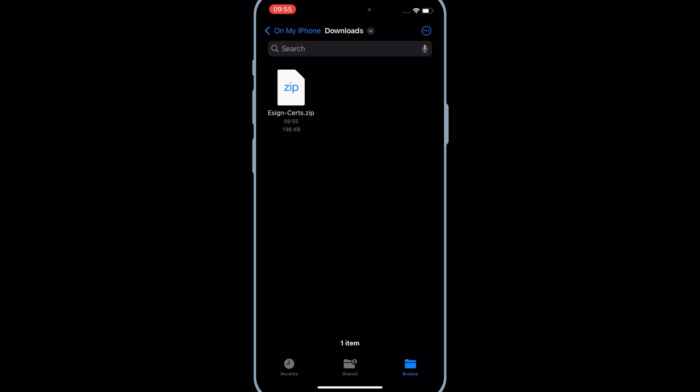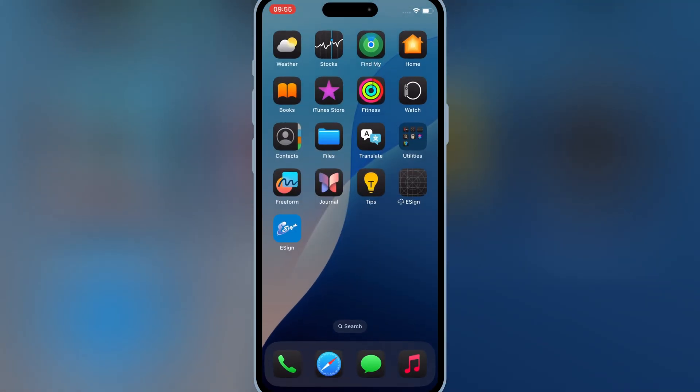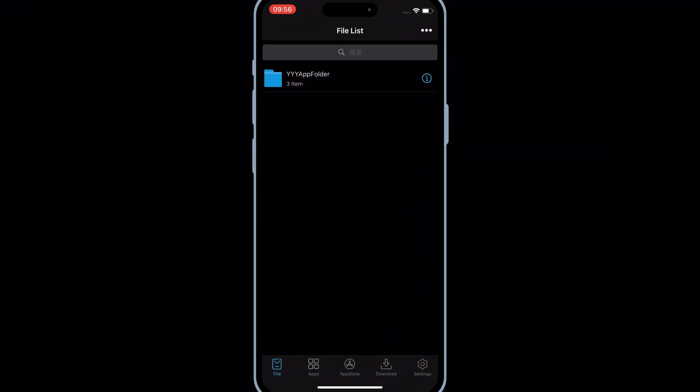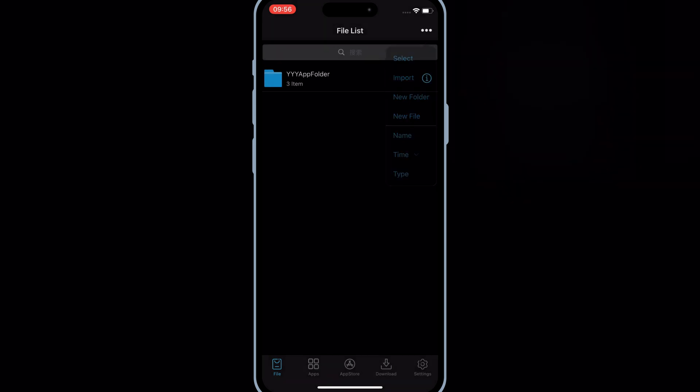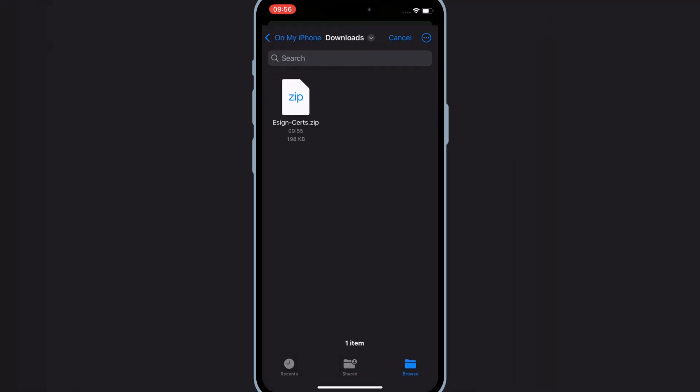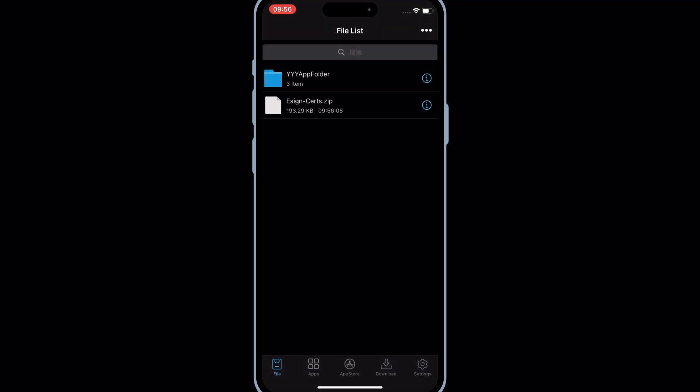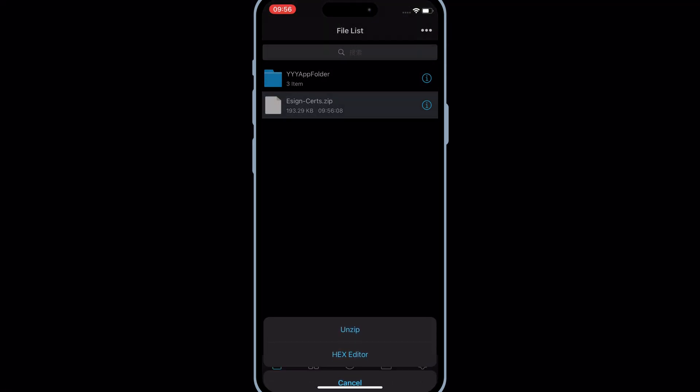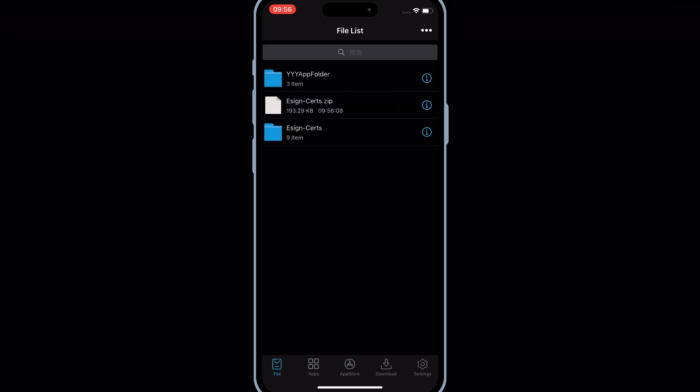Now open the eSign app again, hit on the top three dots, then hit import, and select the downloaded eSign certs zip file. Hit on the eSign certs zip file, then hit unzip. You will have a new eSign certs folder.